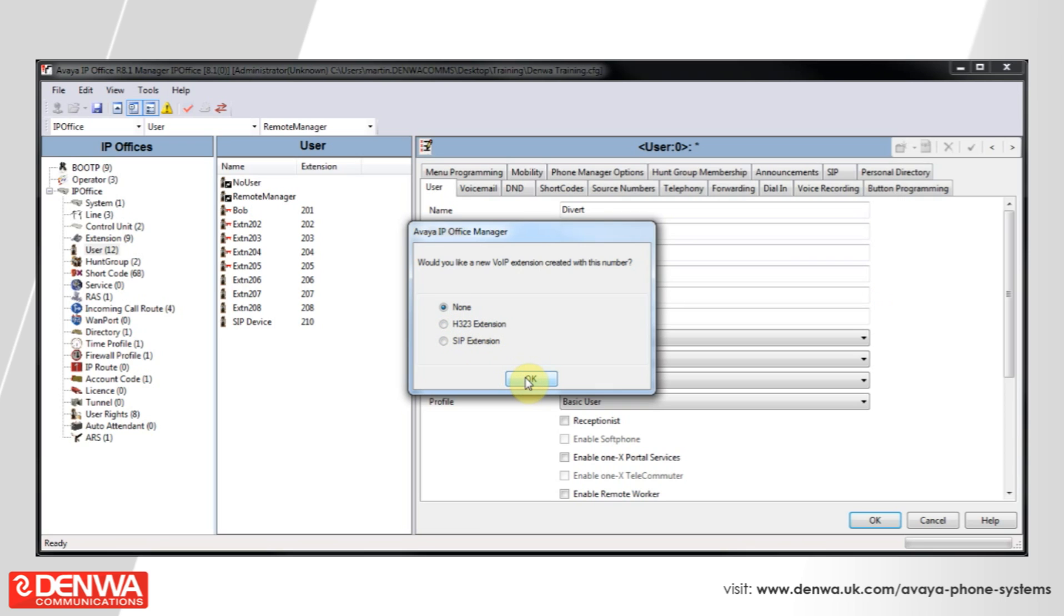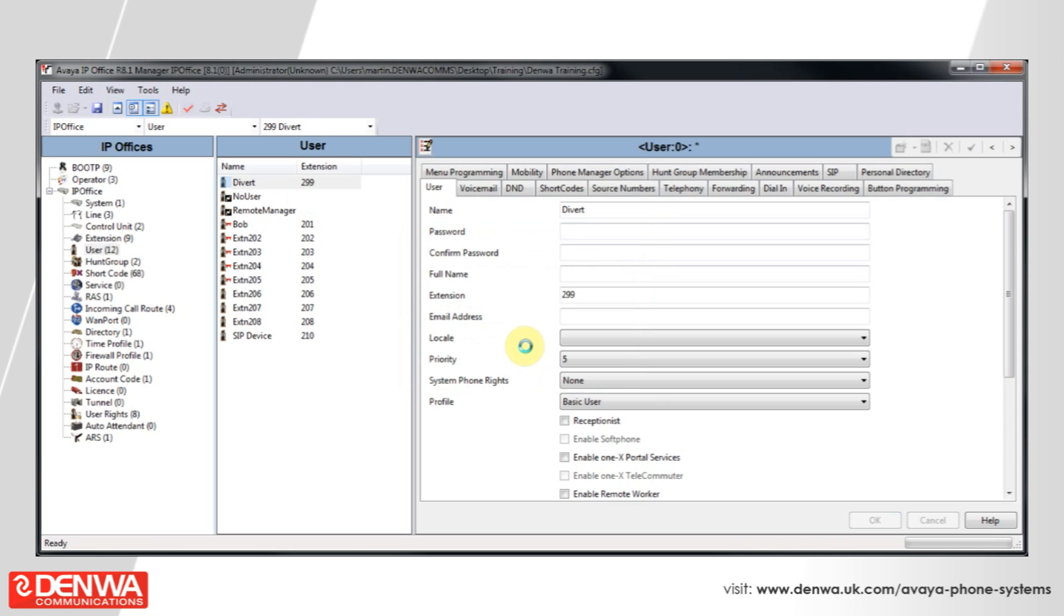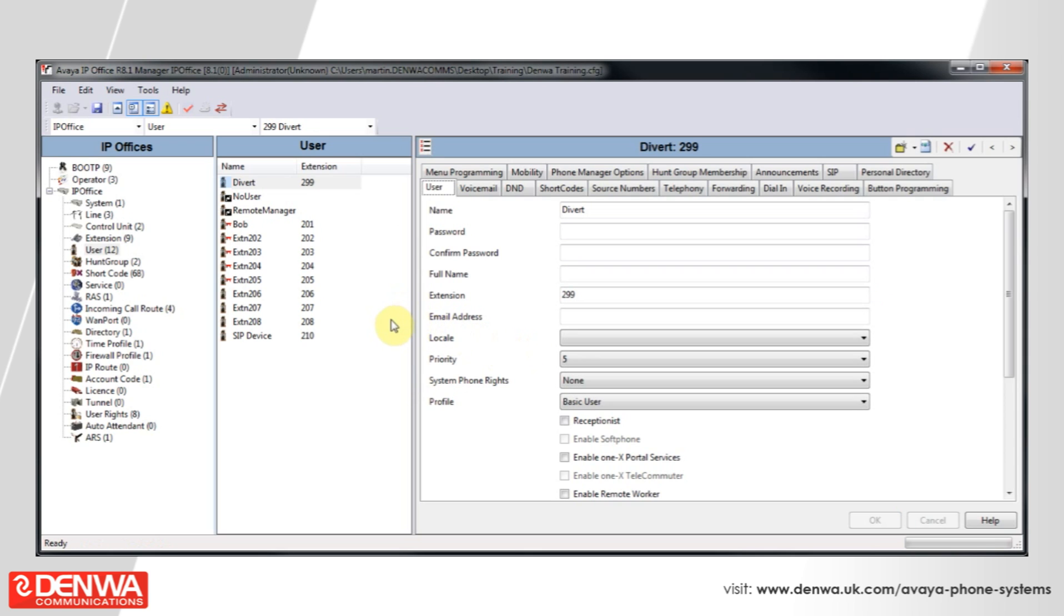So press none and then press OK, and you will see that the extension appears in the users list in the center pane.